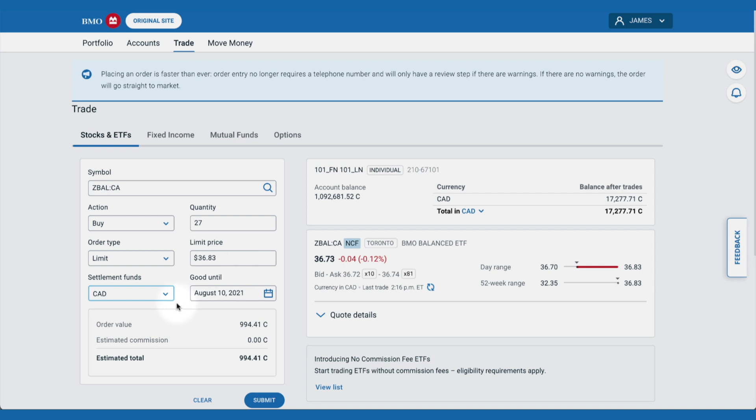We'll keep the settlement funds in Canadian dollars. And the last thing we'll do is choose for how long our order is valid. If our order doesn't get filled today — which could happen if the price goes up past our limit price — we can choose to have the order stand in the hopes of getting it filled in the future. That way, if the price falls back down, we can acquire those shares without having to check back every day and keep placing new orders.